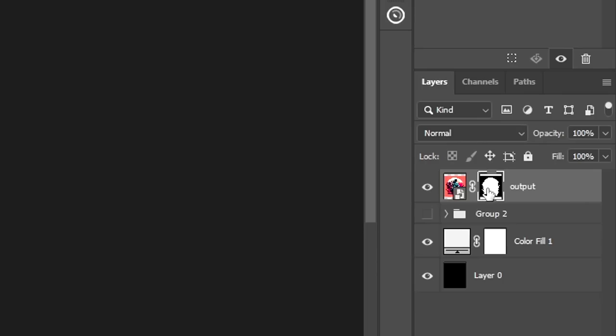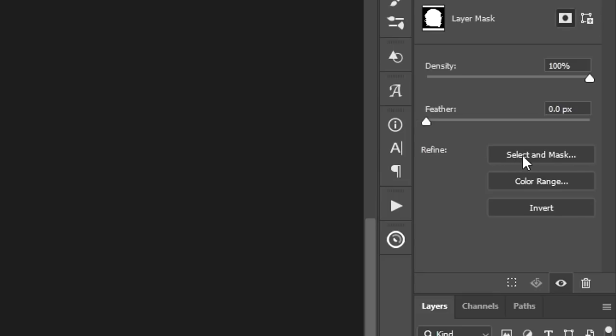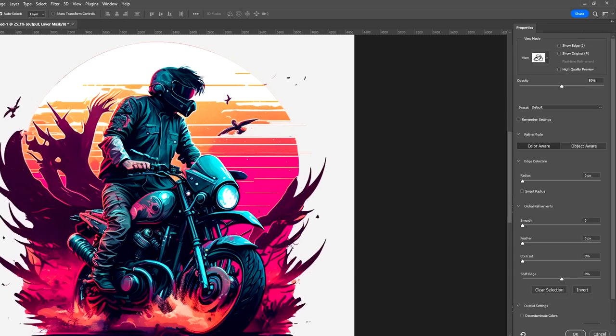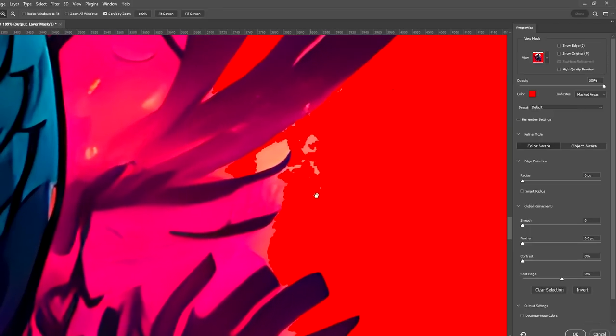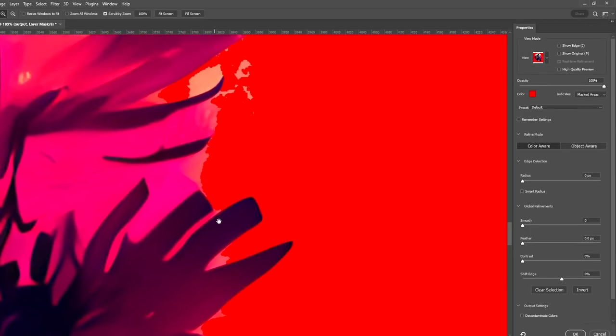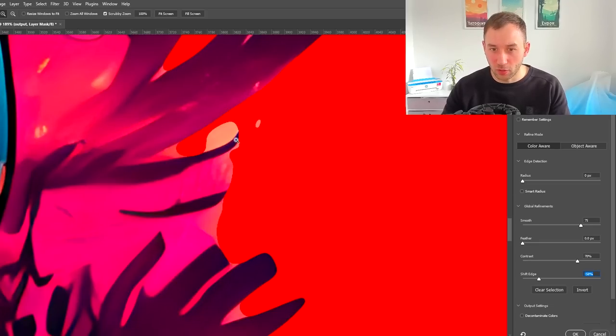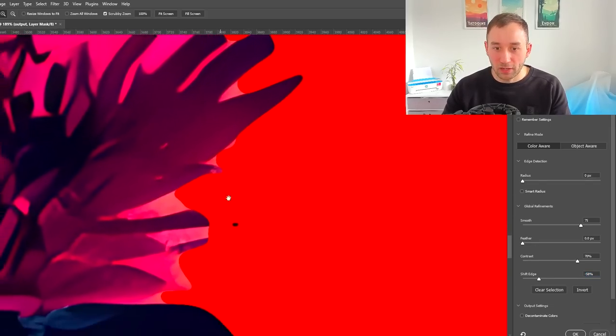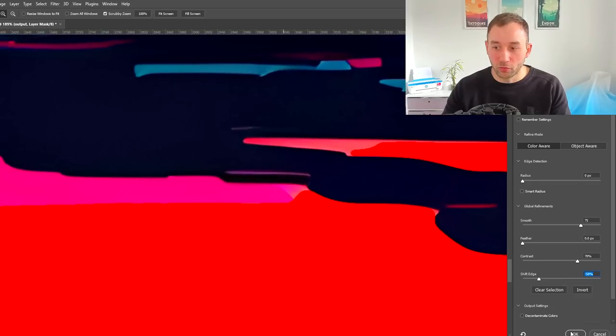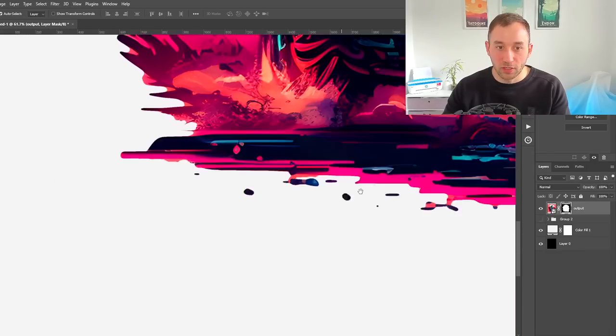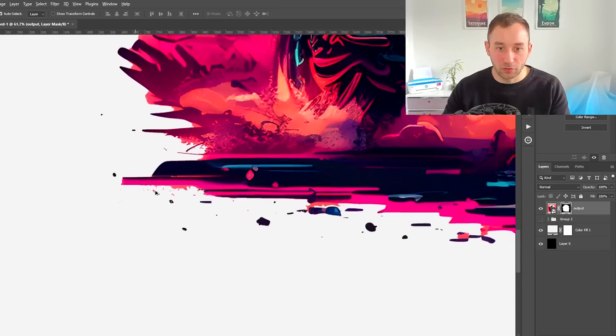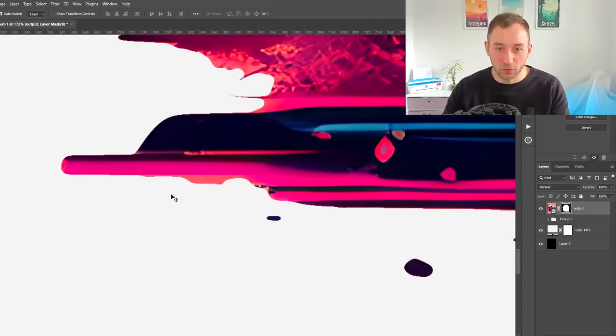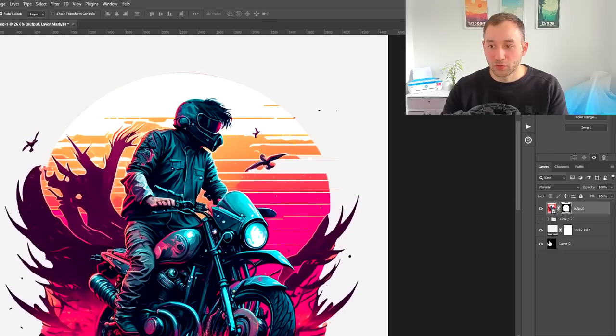Now we can see this is still pretty horrible. To tidy this up, select the layer mask in the layers panel, then up here it says Select and Mask. If we zoom in, you can see how rough and jagged the edge of this mask looks. We're going to change this smooth slider and turn that up quite a lot, then contrast—same thing, turn that up—and shift edge, turn down to about minus 60 percent. As you can see, it has smoothed out the edge. Hit okay, and you can see it's already gotten rid of a lot of these fuzzy bits which would look terrible when printed.